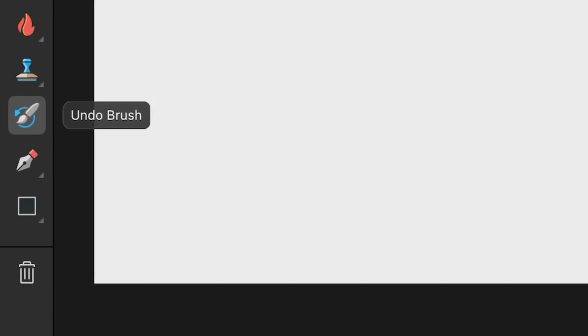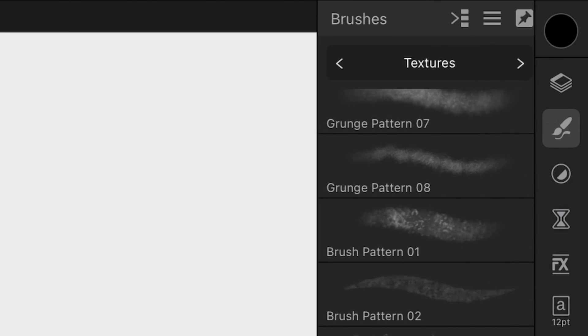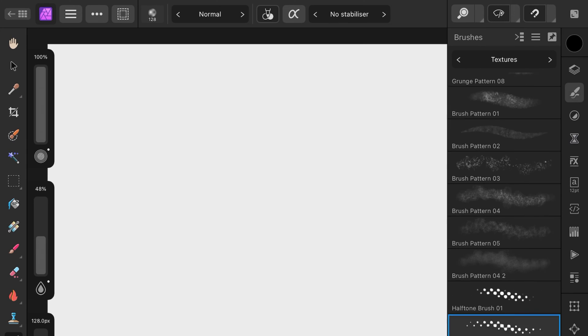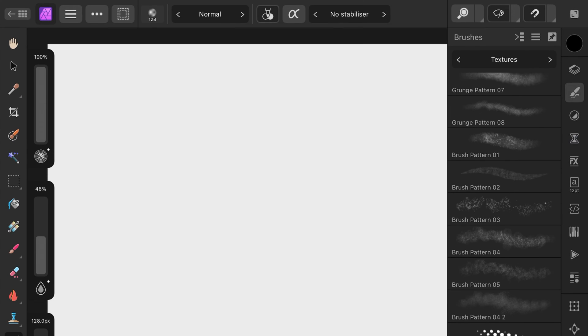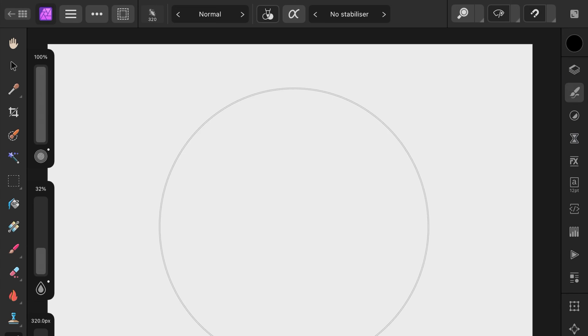Select the undo brush and from the brush panel choose a nice texture or spray brush. Lower the flow percentage and adjust the brush size.